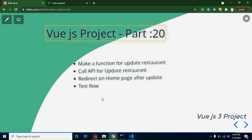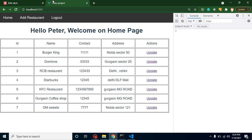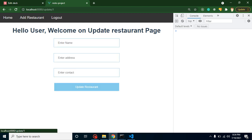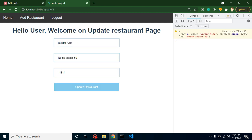Hi everyone, welcome back to Code Step by Step. My name is Anil. In this part of Vue.js project, we will learn how we can integrate API for update restaurant. First of all, I want to show you what we have done in our last video. Whenever we are clicking on an update action, our form will be pre-filled on the behalf of the ID of restaurant. We integrate the API for that and this is working fine.